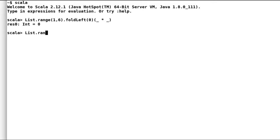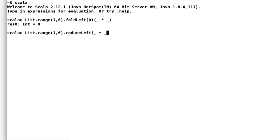But in case of reduce left, Scala will take all the elements from the list and we do not have to worry about any default value. And here is an example.